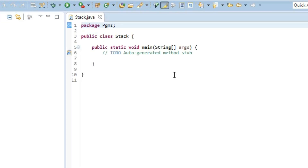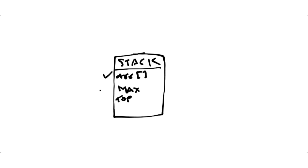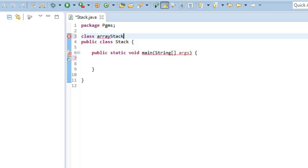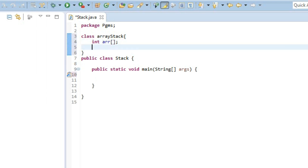After the class is created, erase the comment. We'll define the class for the stack. It will have three data members: first, an integer array; second, 'max' to know how many elements are in the array; and third, 'top', which points to the last element inserted. So we have int array, int top, and int max.